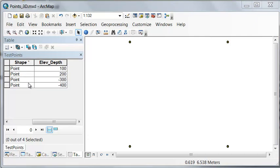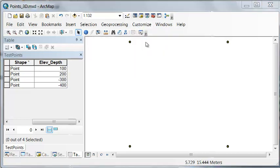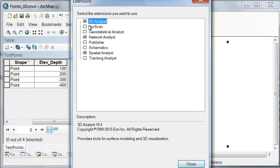Now we can convert our points that are in two dimensions to points that are in three dimensions. In order to do that, we have to have the 3D analyst extension checked on. So we'll check on the 3D analyst extension.